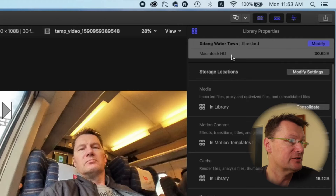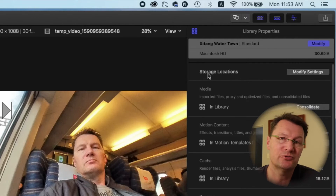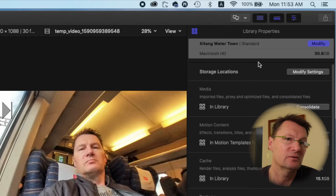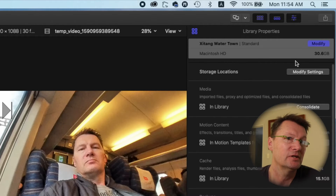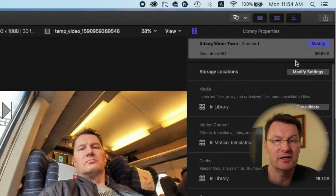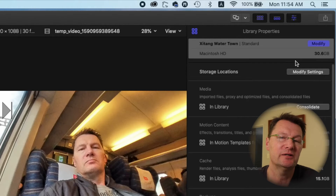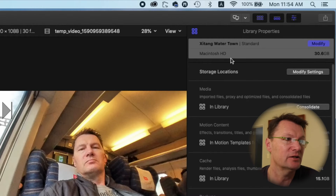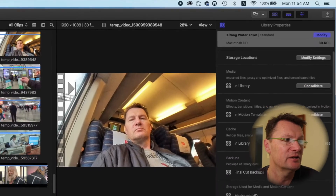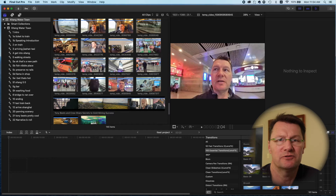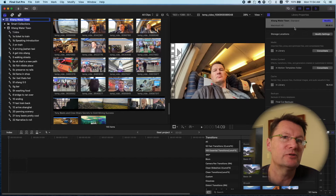When you make changes to your edit, Final Cut Pro renders the files in the background and these render files accumulate making that library bigger and bigger. This tends to happen if you edit a project over a long period of time and keep chipping away at it, or you've got lots of media, or you've added lots of effects. So yeah, 30.6 is reasonably sizable.